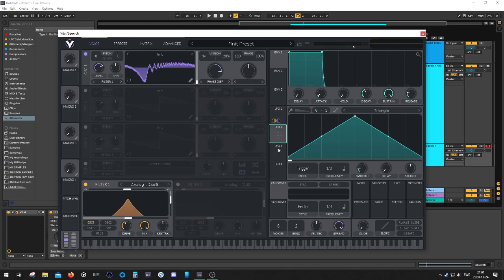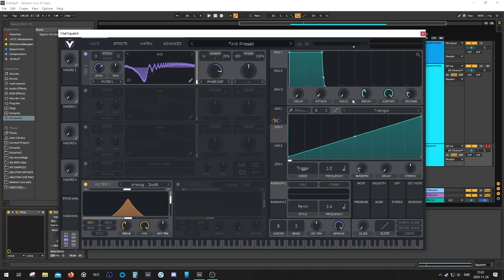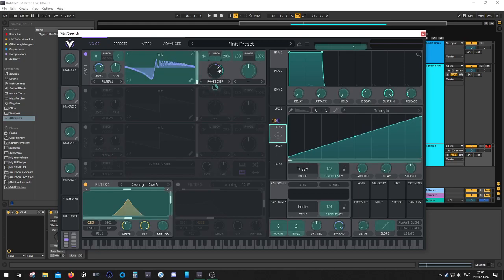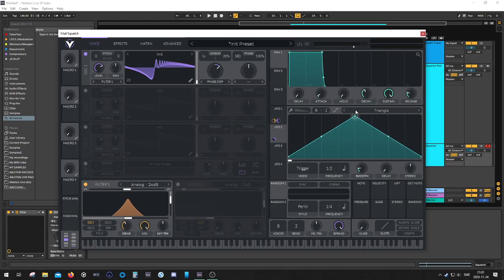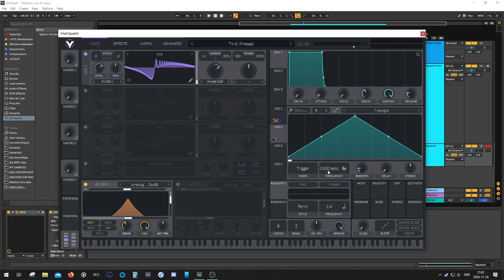Then we're gonna have another LFO. Dial back the phase dispersion a little bit, gonna map it over here. Make it bipolar. Sorry, we're gonna make it a triangle like this. Switch this to seconds. Dial it back so it kind of starts at a slow rate.